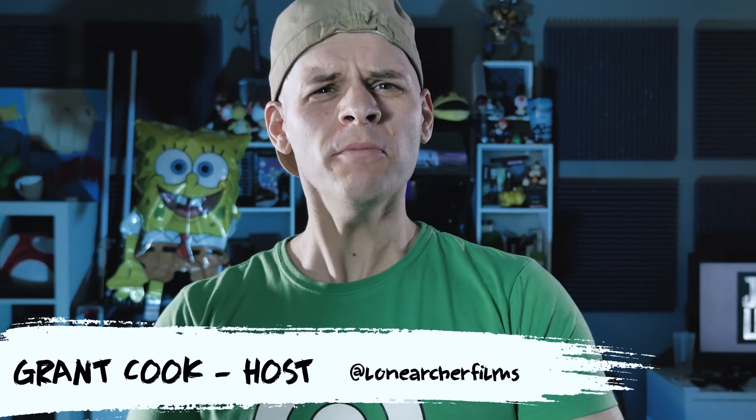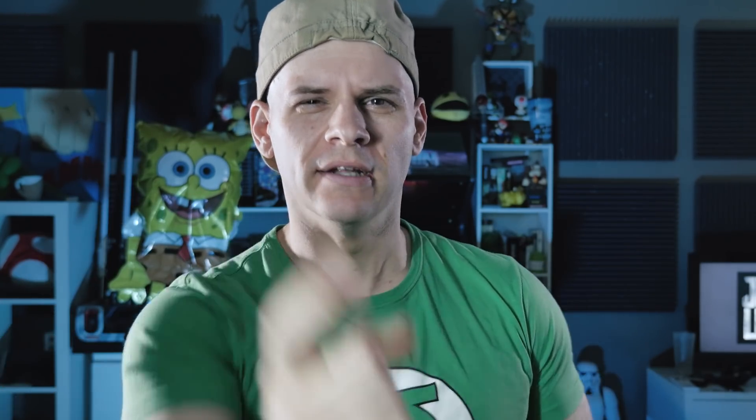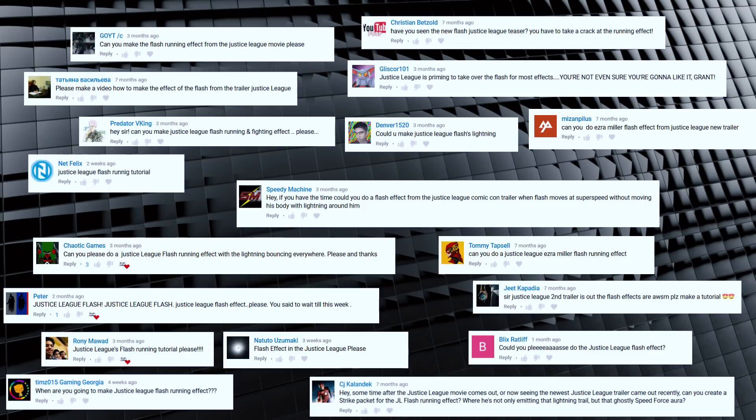Hey guys, welcome to Film Learning, the show dedicated to learn you some filmmaking and learn you good. And here we are, just on the cusp of the Justice League release. And I'm pretty sure the Justice League flash effect has been requested a few times. There's really only one thing to say about that. My god. That's right, I brought him back.